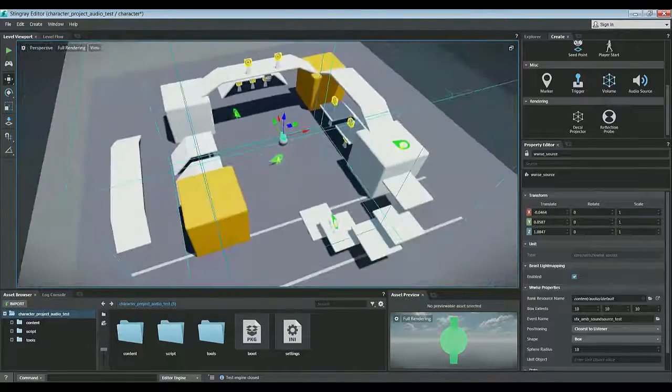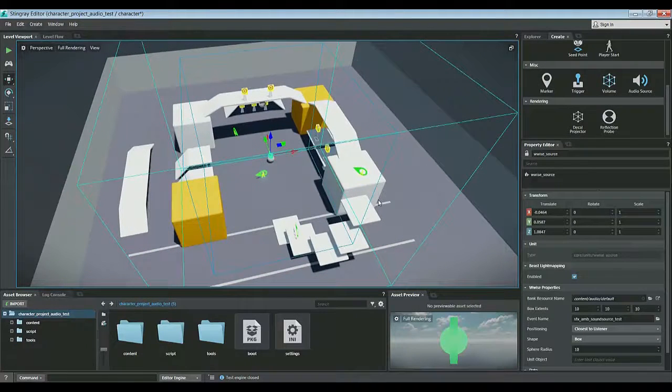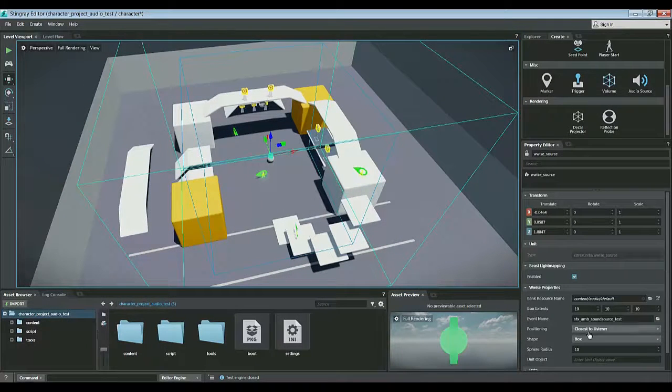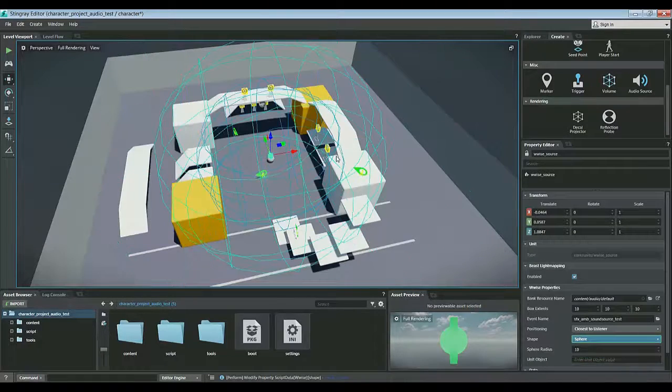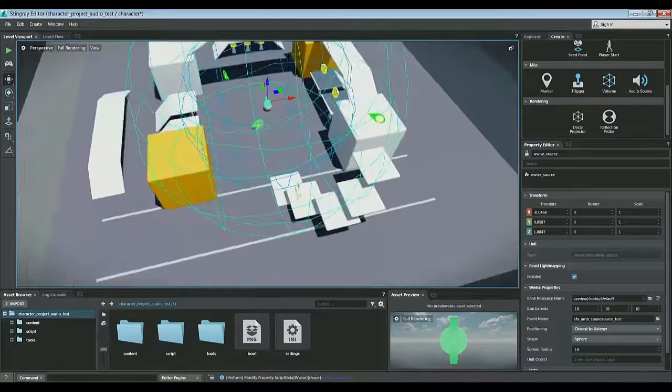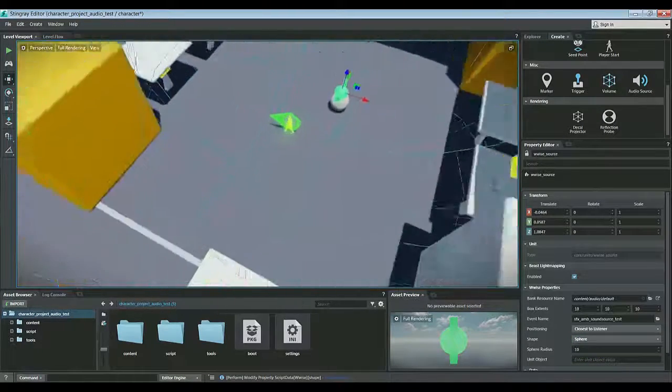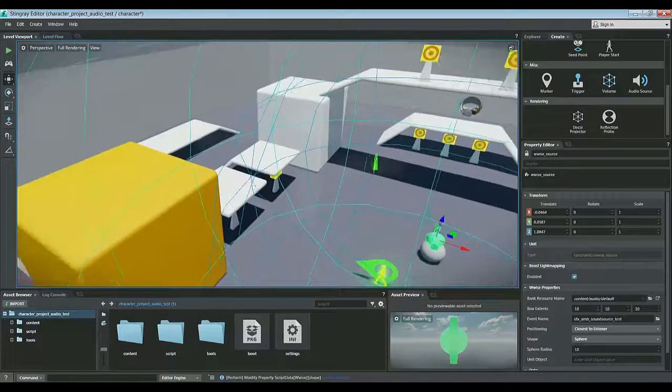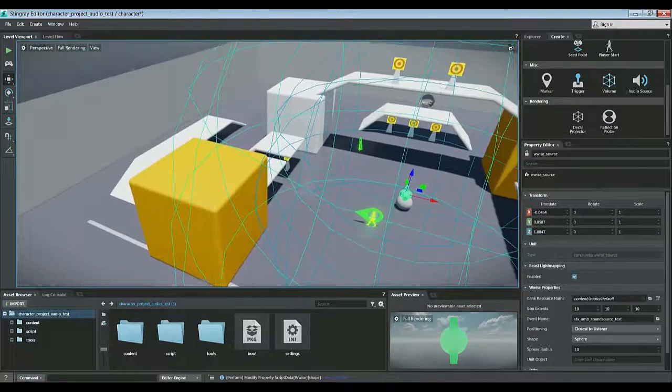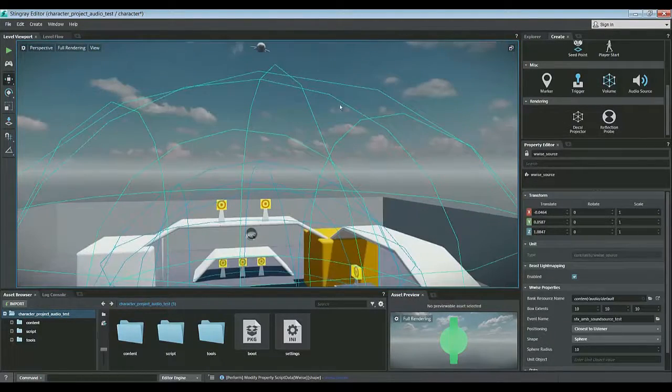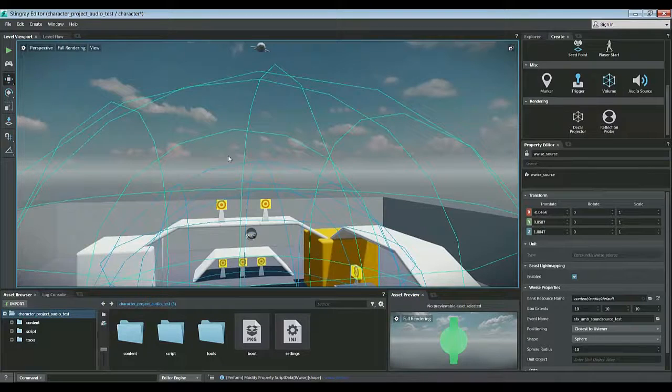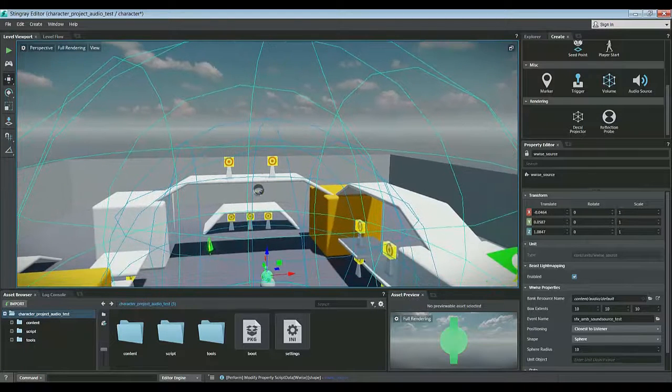So that's the box shape with closest to listener as its behavior. Now if we change it to sphere with closest to listener, the same behavior will happen, but it'll be in a sphere shape. So we can see that there's an exterior sphere represented by the green and an interior sphere represented by the blue.